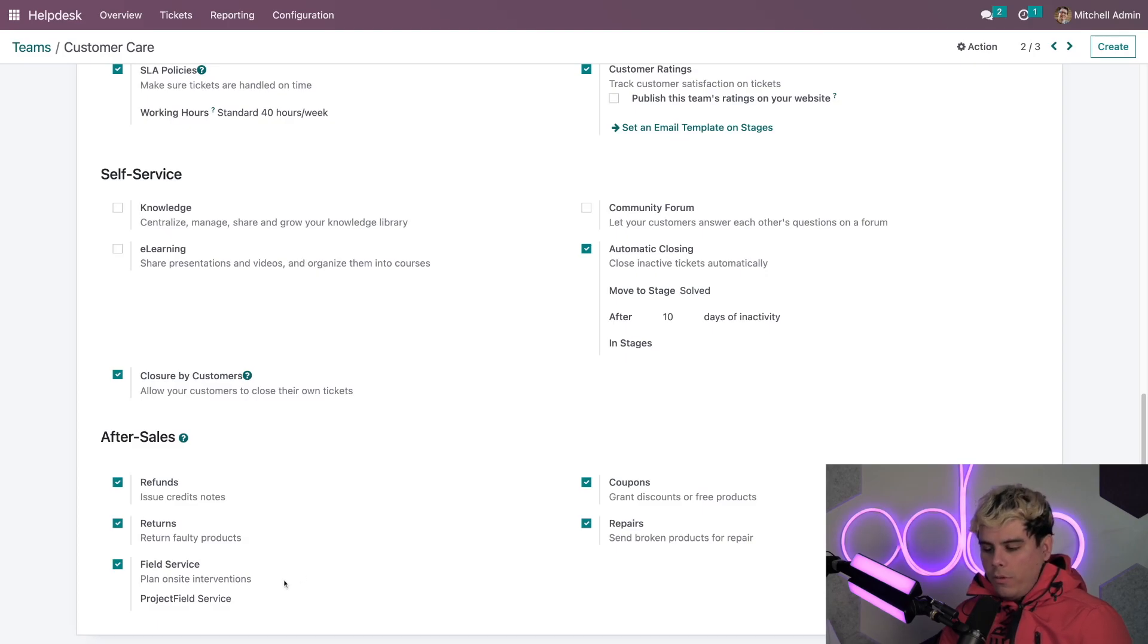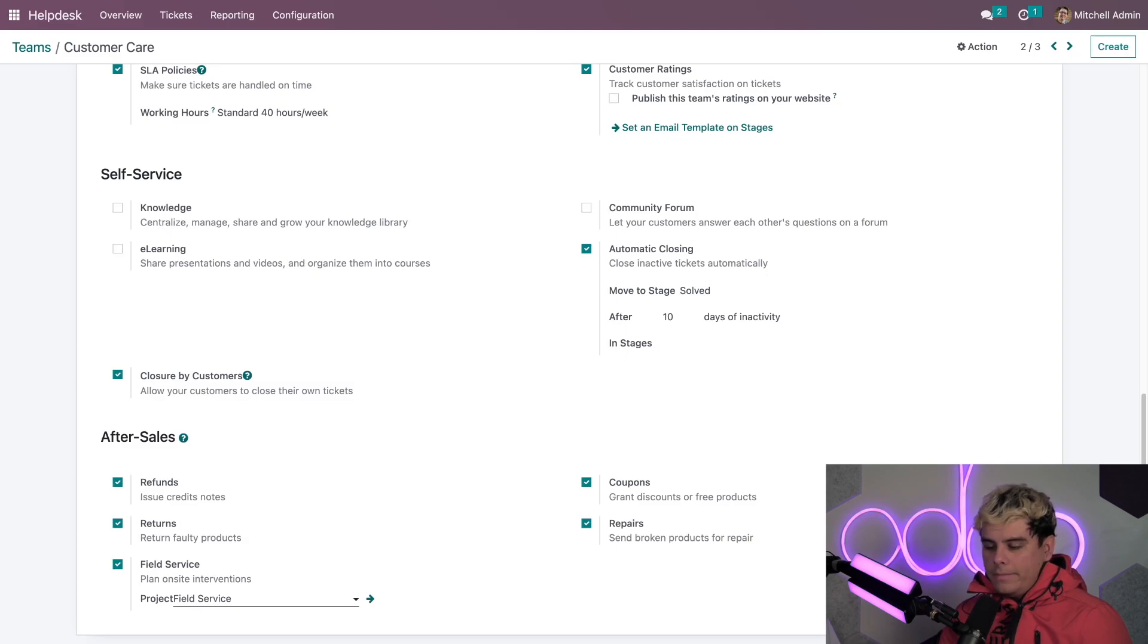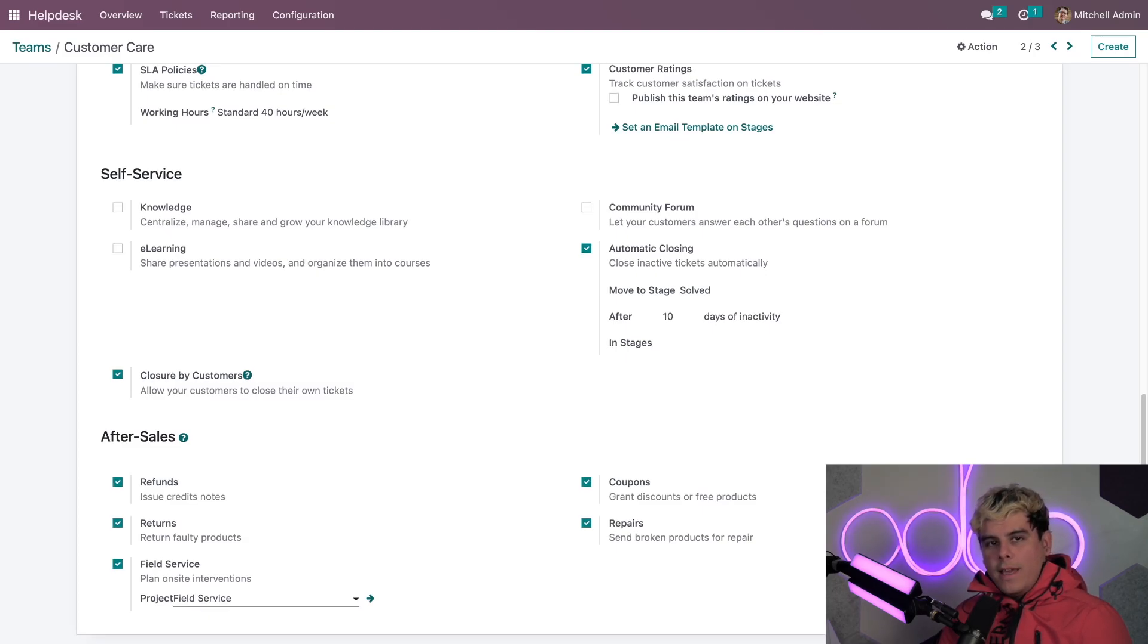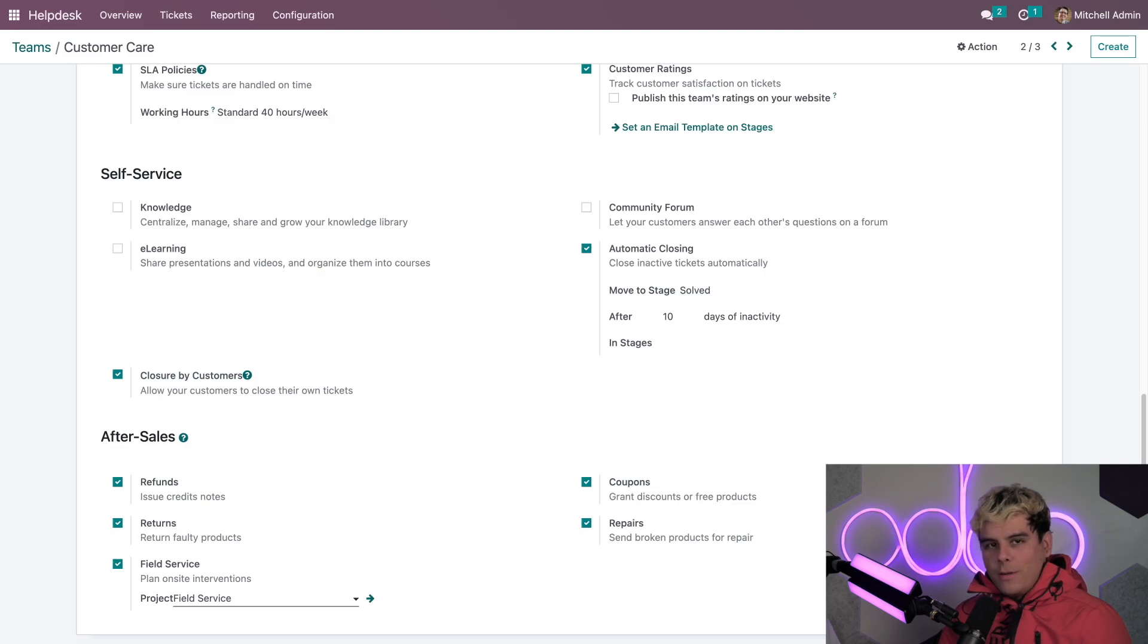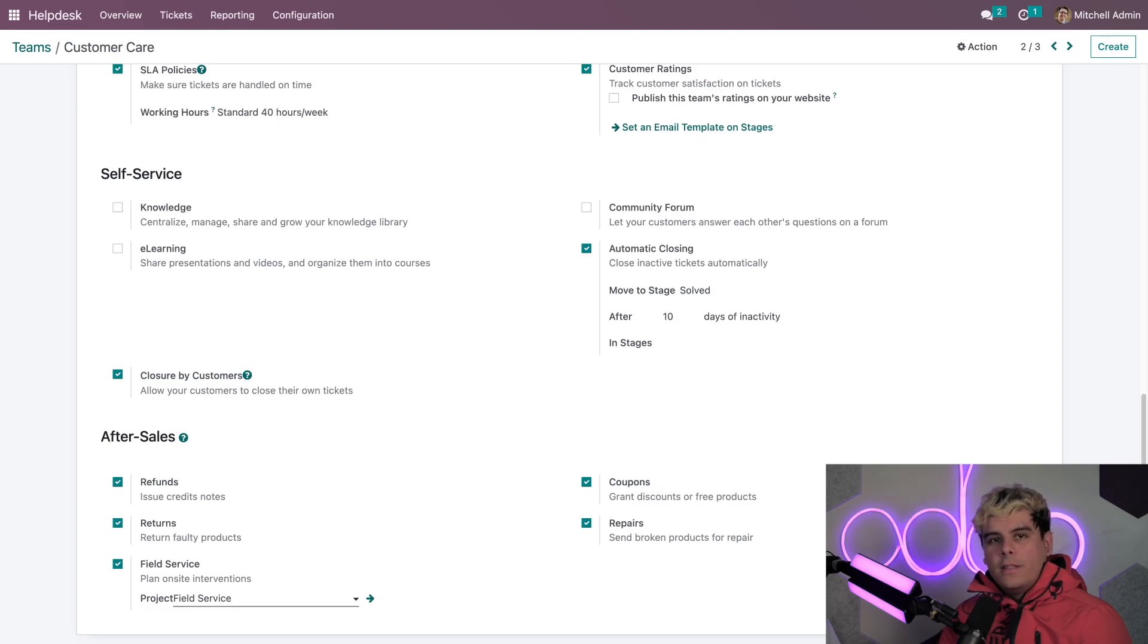I can also create a new project board actually just by clicking in here. But I actually want to leave this one as is, just because we don't want to mess with that right now. Now I've already enabled all of these so we can check out what these after sales features look like on the ticket form.